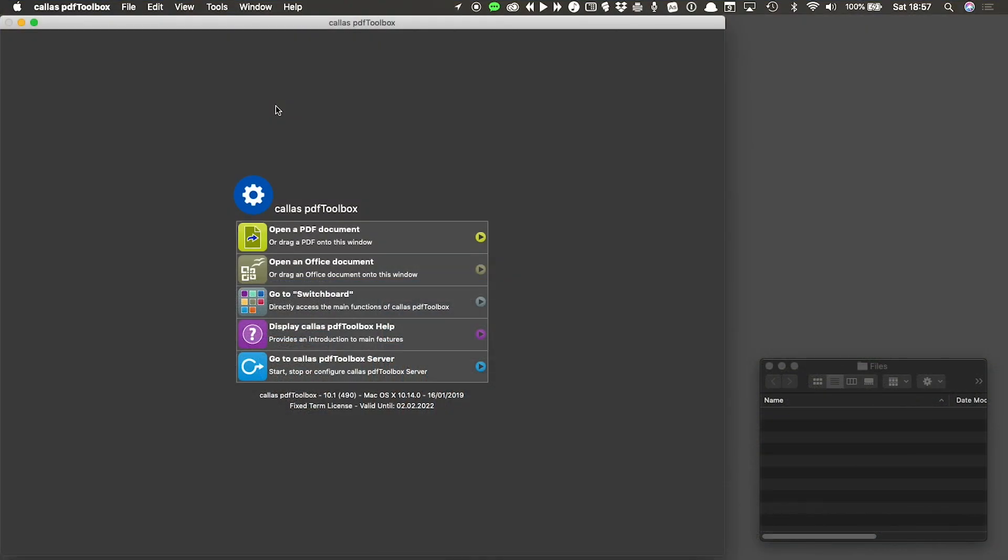PDF Toolbox has the possibility to create lots of preflight profiles, checks, fix-ups, process plans, and imposition layouts. But how do you efficiently organize those and don't lose your way? Well, for this, libraries were invented.